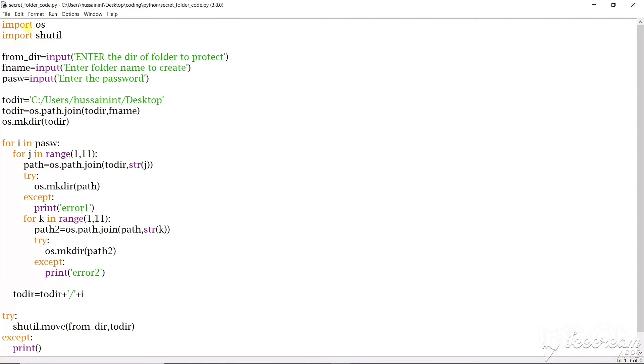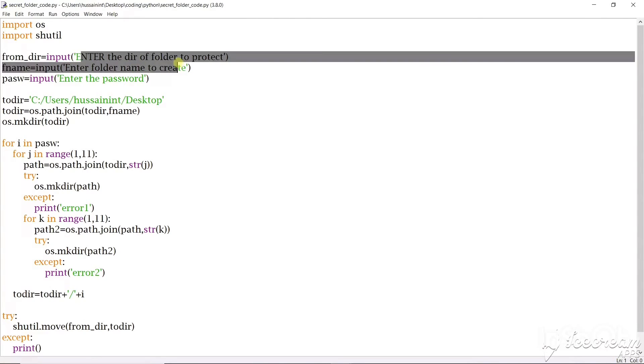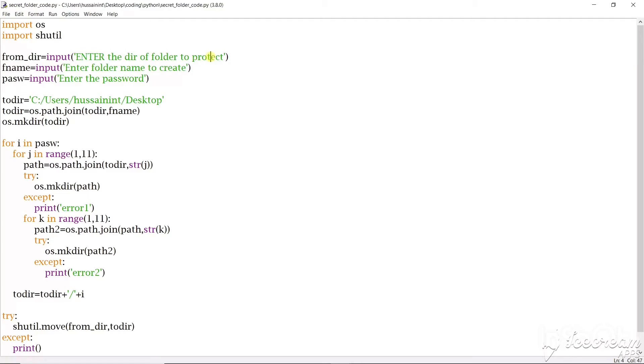So the first thing we'll have to input a module called os and another module called shutil. And next I'm trying to get the directory of the folder that I have to secure here.